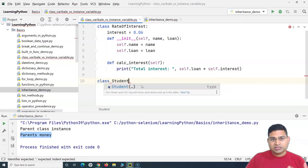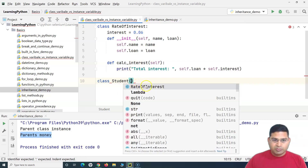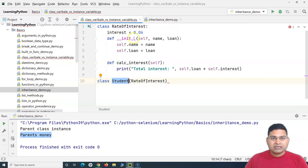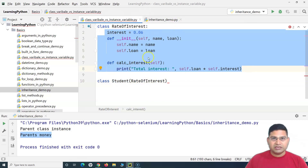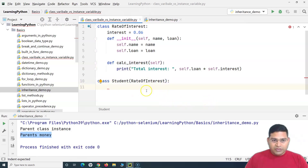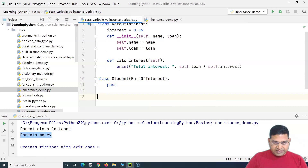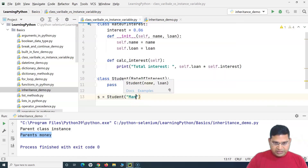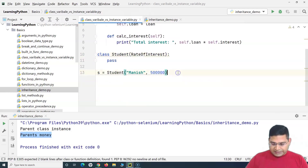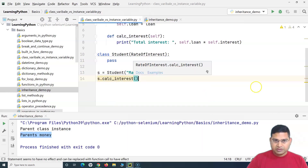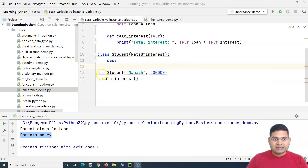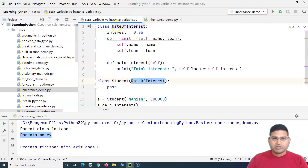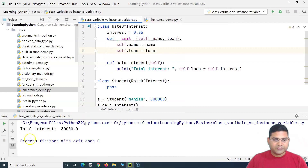For the student, we'll create a child class called 'Student' which is a child of the 'RateOfInterest' class, passing the parent class as 'RateOfInterest'. This student class inherits all the definitions and properties from that parent class. Let's do pass for now and create an instance of the child class: 'Student(name, loan_amount)' — for example, passing the student name and a loan amount of five lakhs. Then we call the 'calculate_interest' method. Even though this is the child class instance, because it inherits from the parent class, we can successfully call the calc_interest method.